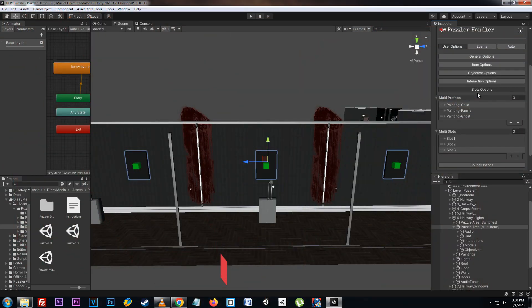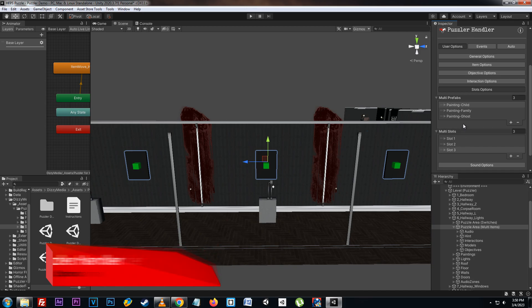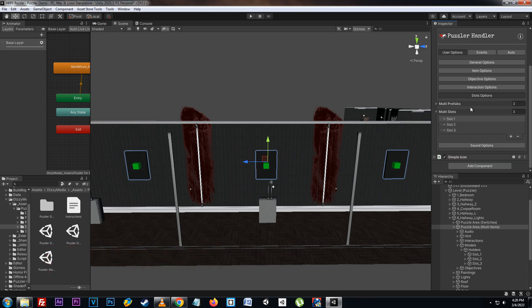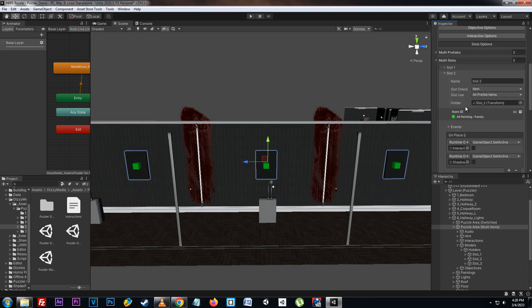In the slots options we can assign what prefabs are assigned to the items used as well as the slots that we want to fill items in. For the multi-item puzzle we have various slots that require specific IDs or specific items to be placed in those slots in order to complete the puzzle. In this case we have three different slots with three separate items that are set per slot.